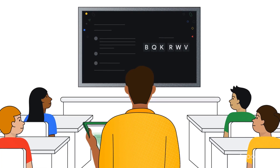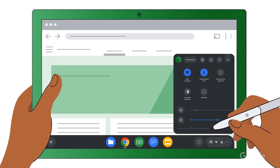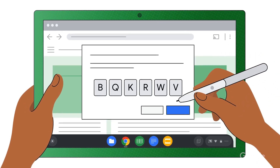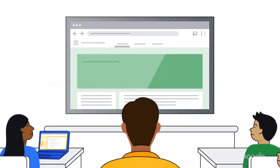Let's start with Cast Moderator. Coming to select devices with Google TV, Cast Moderator is a new mode that enables both educators and students to securely and wirelessly share their Chromebook screen to a class display using an access code. Visit the link in the video description for more information on the availability of Cast Moderator for your class.